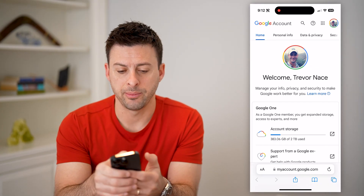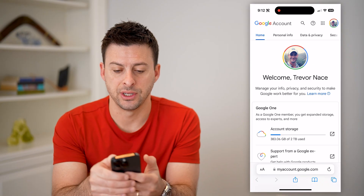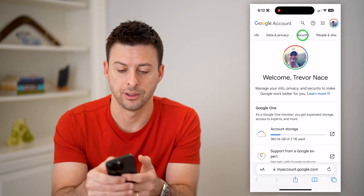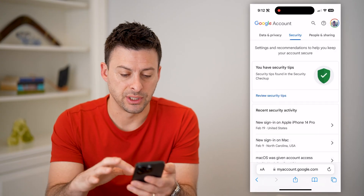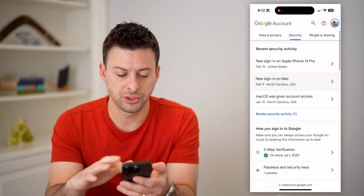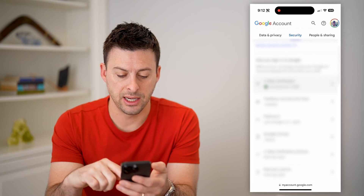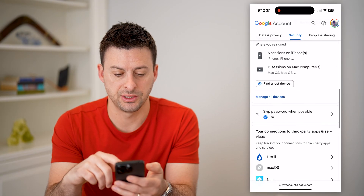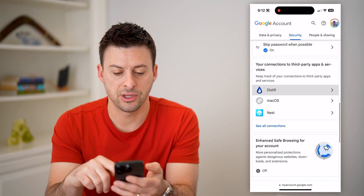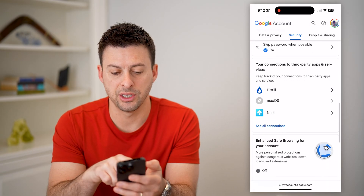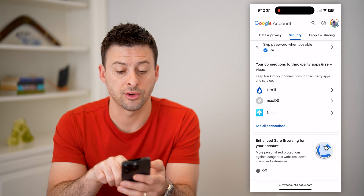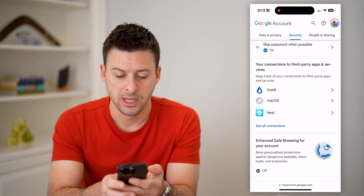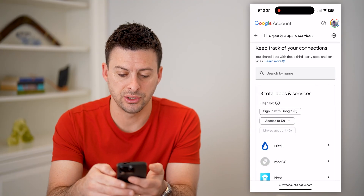At the very top you can see Home, Personal Info, Data and Privacy. We're going to choose Security. It'll open up a bunch of different security information. Scroll down and you'll see your connections to third-party apps and services — aka third-party websites. Hit 'See all connections.'